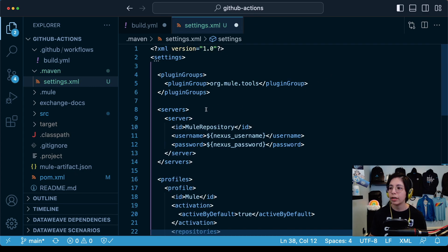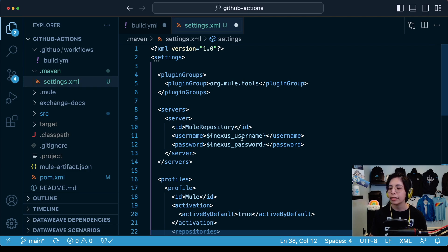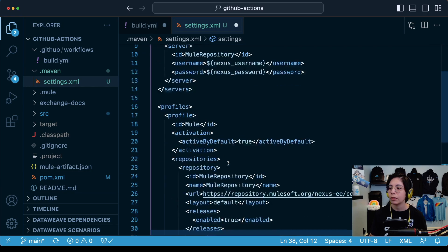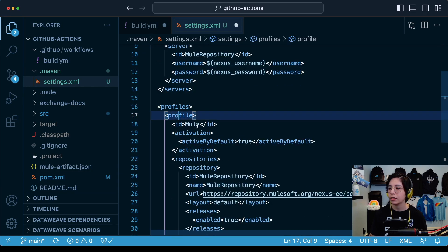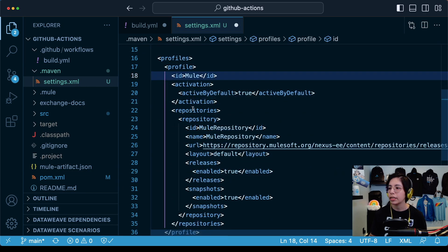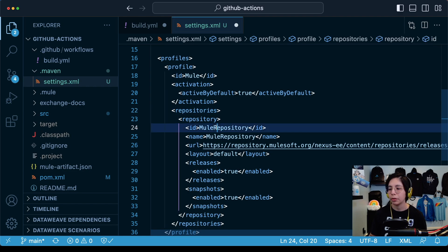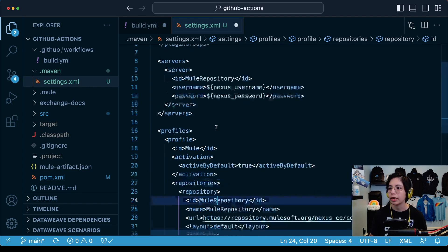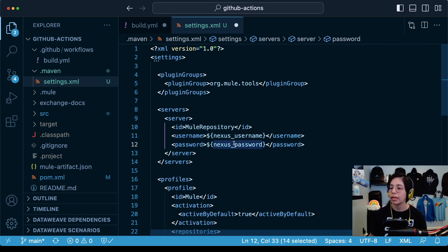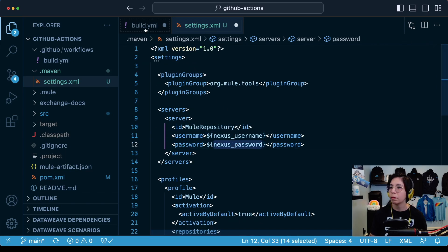In this case, we are adding a new server that is called mule repository and we will be linking the nexus username and nexus password from our secrets. We are also creating a new profile that is called mule and it contains this repository for the mule repository that matches the server.